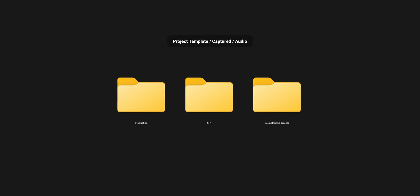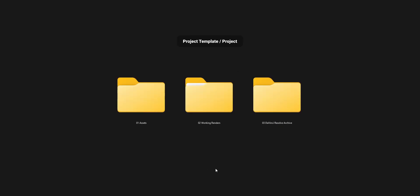In the audio folder there are three subfolders: production audio for audio from external mics like a shotgun mic; the soundtrack and its license; and a folder for sound effects. Back at the root of the project template, the second folder is 'project', where I store all the data needed to work — for example assets from clients, working renders, and DaVinci Resolve archives. The third folder is 'export', where I put all finished files like edited photos, complete videos, and thumbnails.